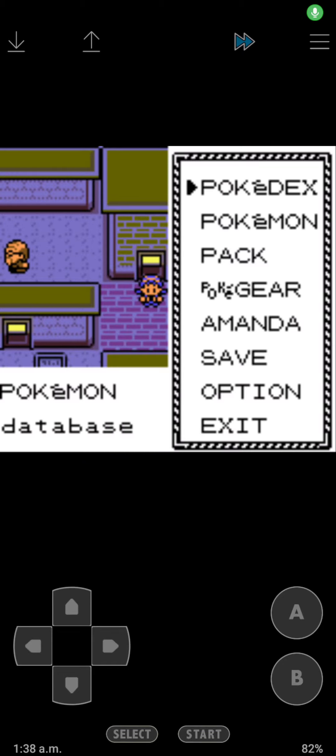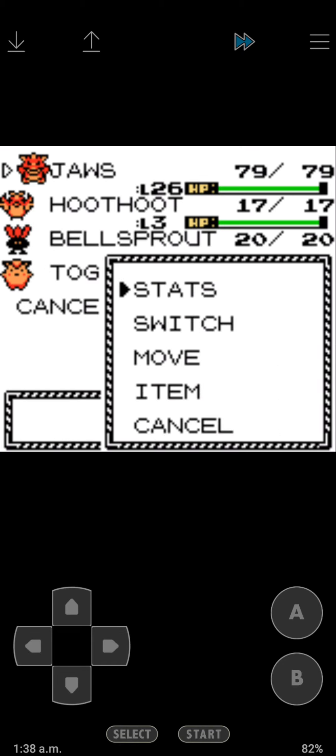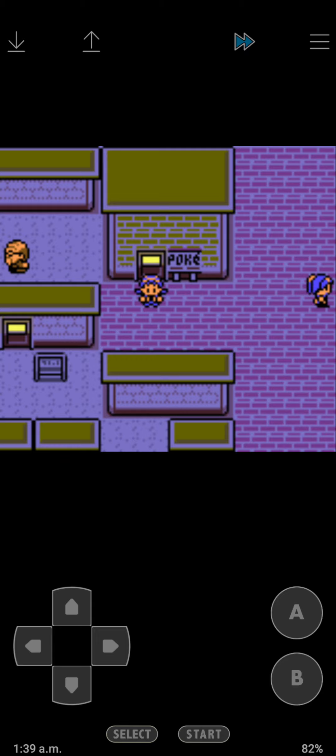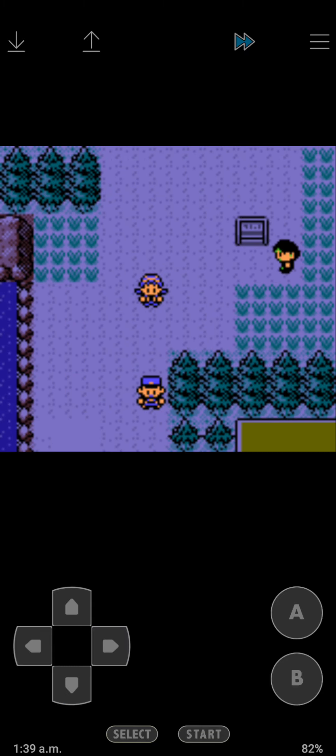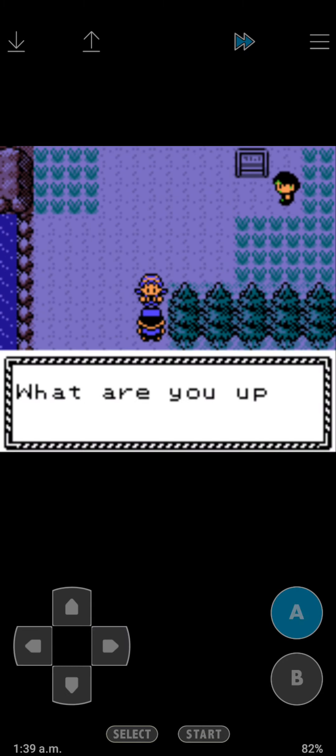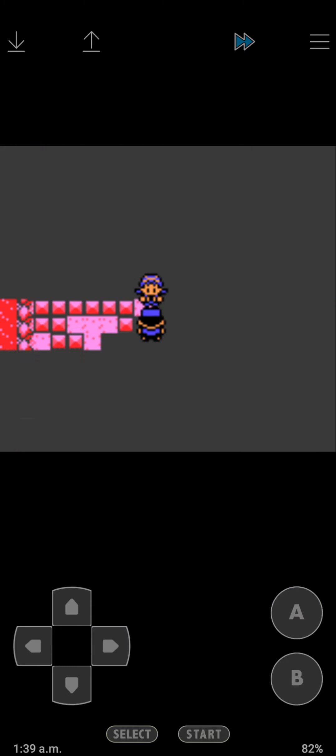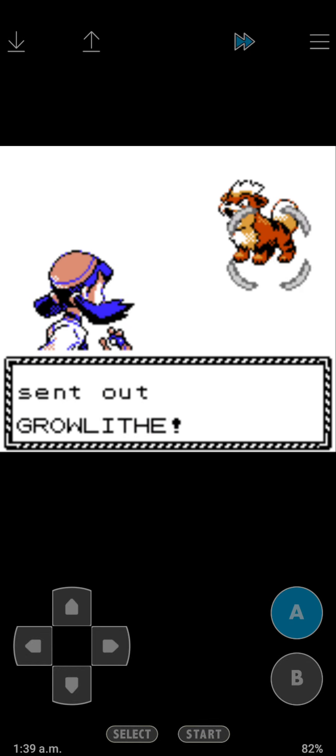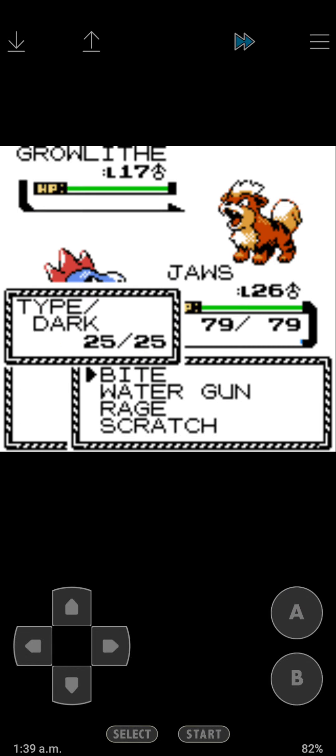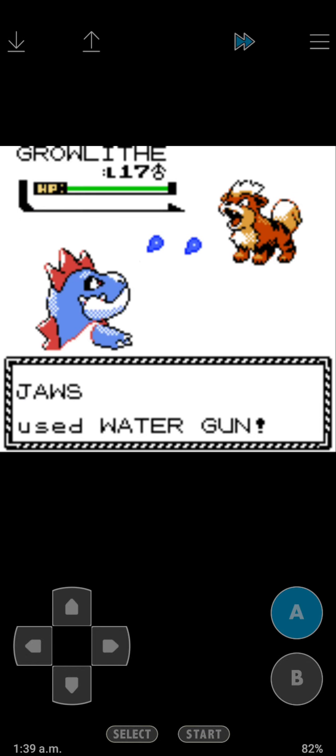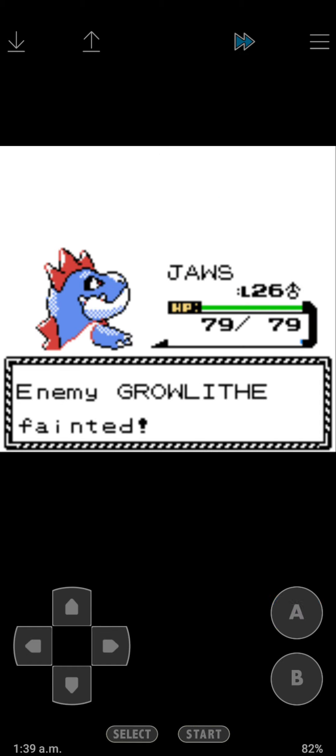Another part of my Pokemon Crystal solo run. Since we're in Goldenrod City, we're gonna go back here and fight this trainer because we missed it. You can only fight this one at night, so that's why I waited till nighttime.